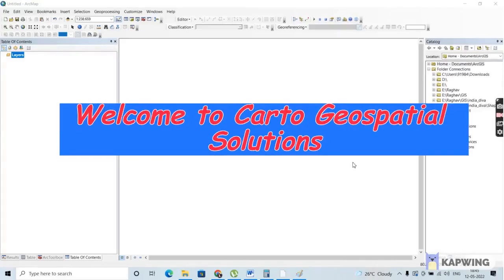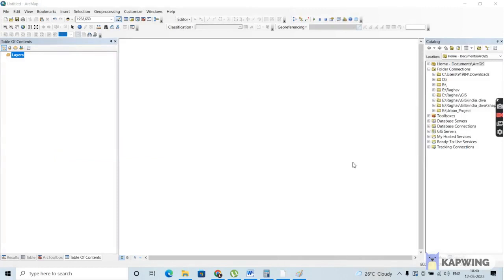Hello and welcome to Kanto Geospatial Solutions. Let me give you a small introduction about our channel. In this channel, we'll be discussing various geospatial concepts, and we'll also be giving some training on various geospatial softwares like ArcGIS, QGIS, GRASS GIS, and so on.